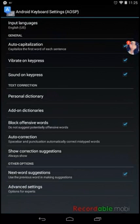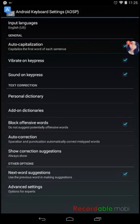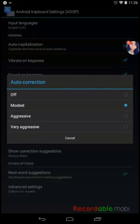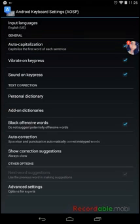And here, as you can see, there is add-on dictionaries. And there is autocorrect. Click that and turn it off.